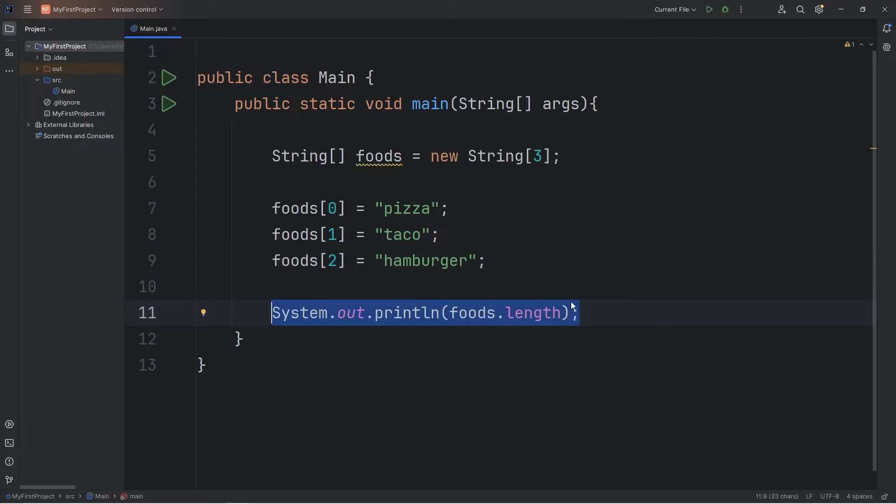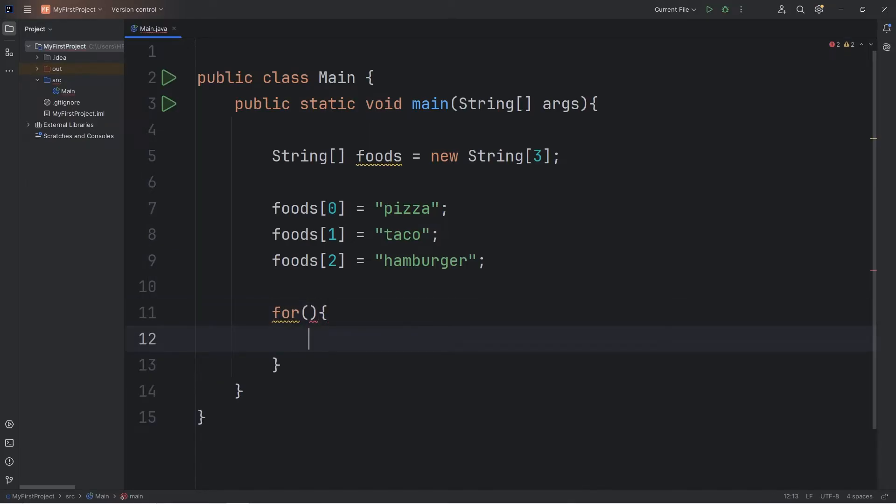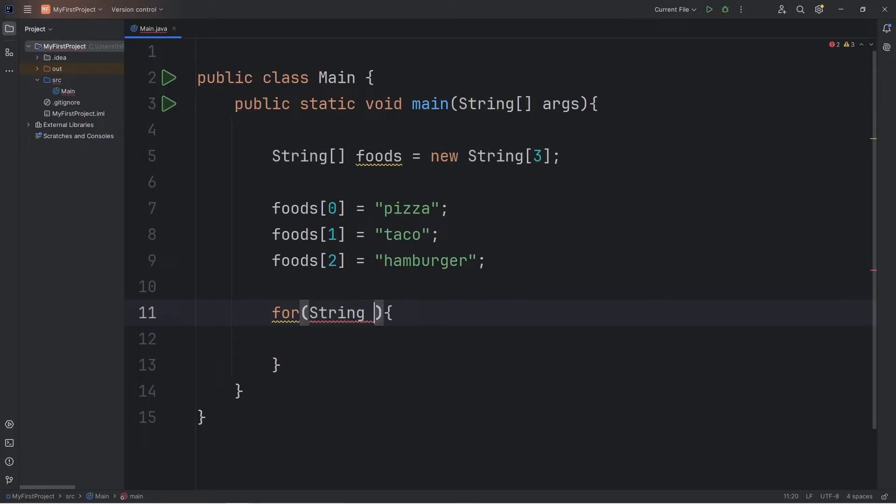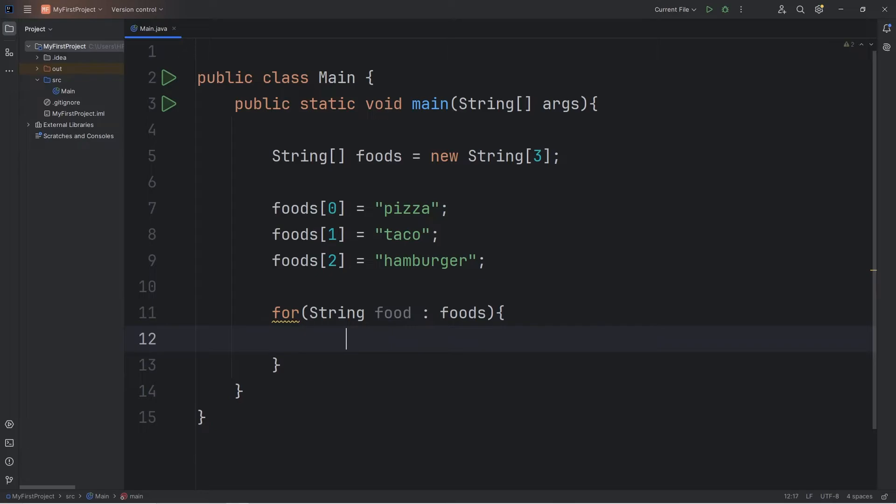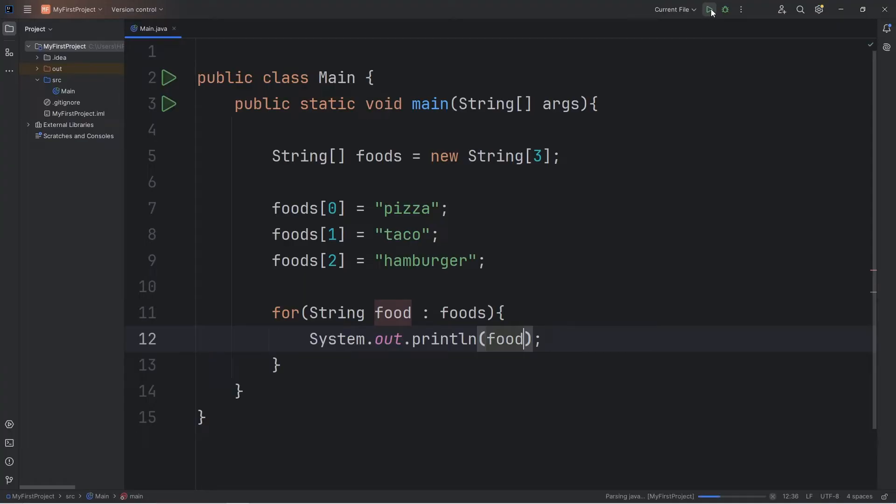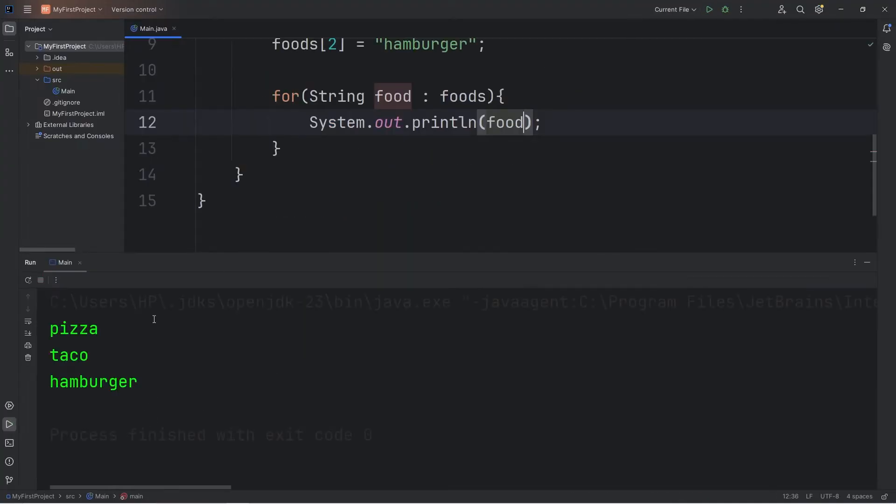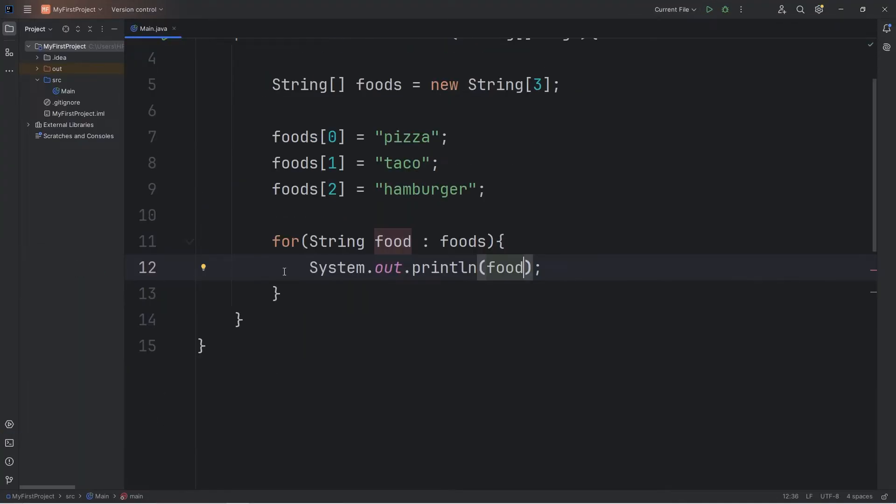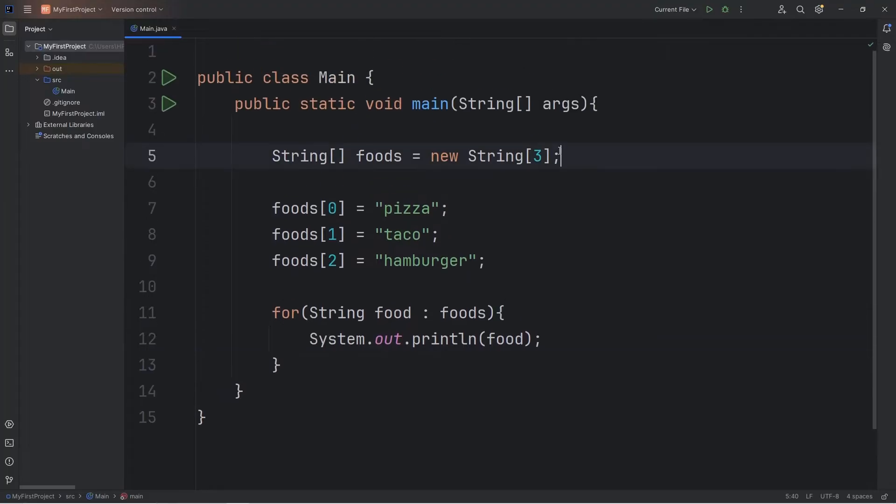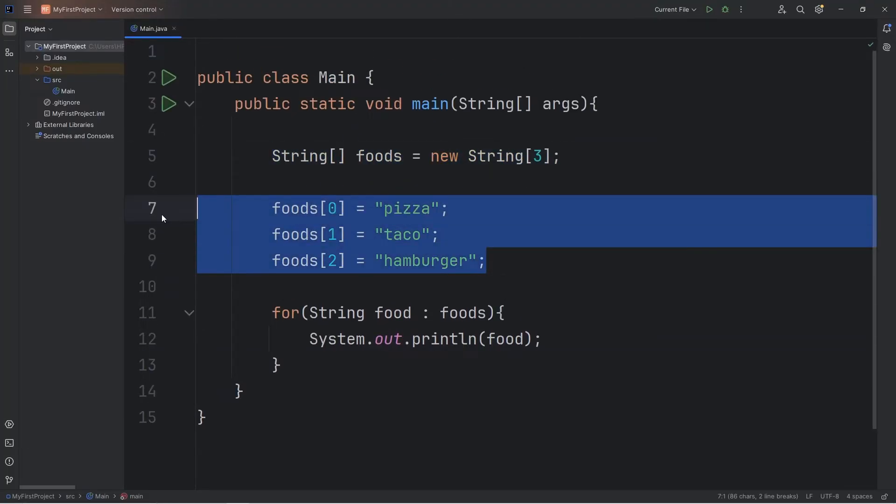I'll print all the foods in this array. We can use an enhanced for loop. List the data type we're working with, an array of strings, for every food in our array of foods, we will print each food. That would give us pizza, taco, hamburger. We have declared and instantiated an empty array and filled in the values later.